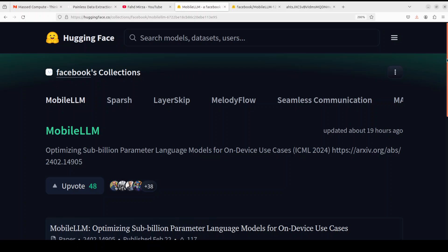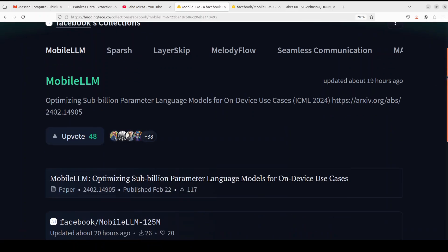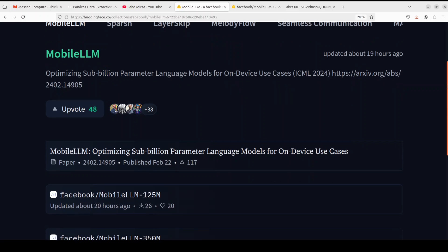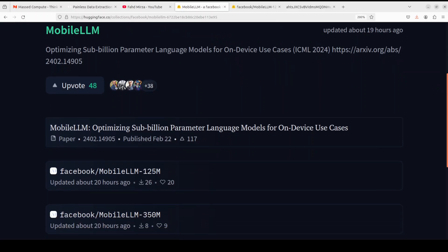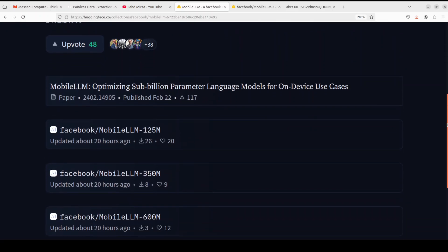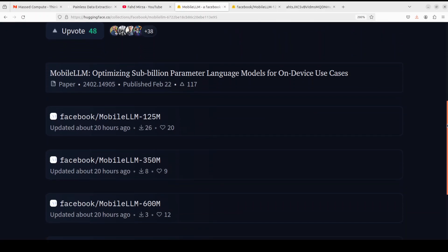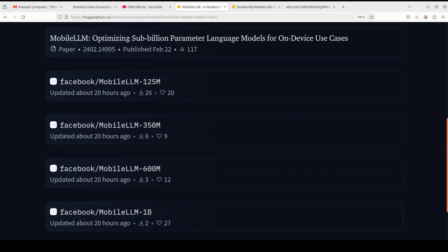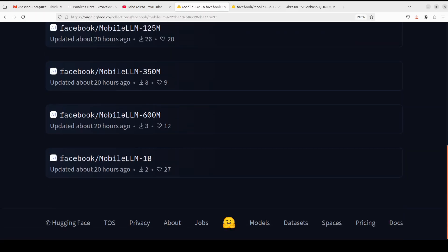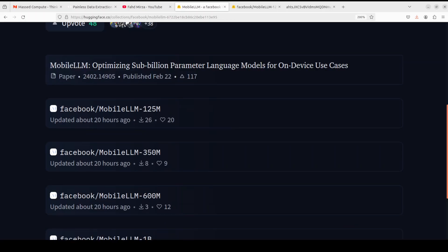As you can see on your screen, they have released all of these models which start from 125 million parameters all the way up to 1 billion parameters. We are going to install one of them locally and play around with it.